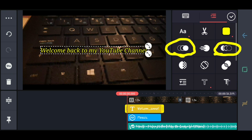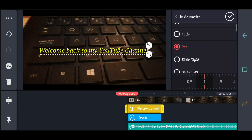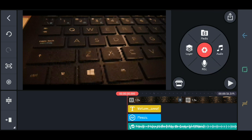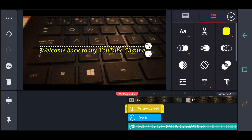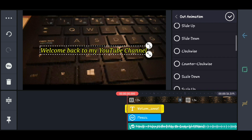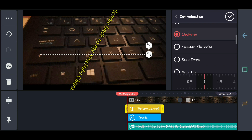You can also use an in animation — pop pop. And if you want to use an out animation, just click it. Then out animation — let's say clockwise.